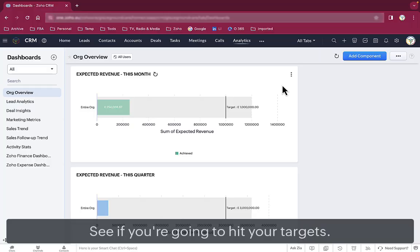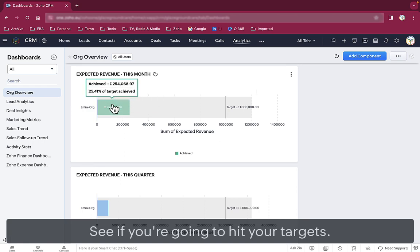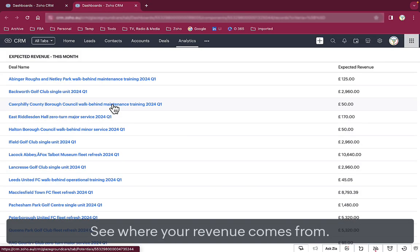The first thing a sales director wants to know is whether they're in line to hit their targets, like this. And they want to know which deals their revenue's coming from, like this.